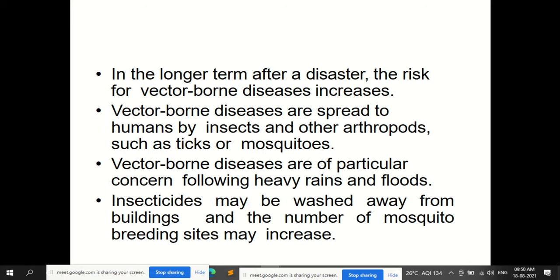In the longer term after disaster, the risk for vector-borne diseases increases. Vector-borne diseases are spread to humans by insects and other arthropods such as ticks or mosquitoes. Vector-borne diseases are of particular concern following heavy rains and floods. Insecticides that may have been applied to buildings can be washed away, and the number of mosquito breeding sites may increase.